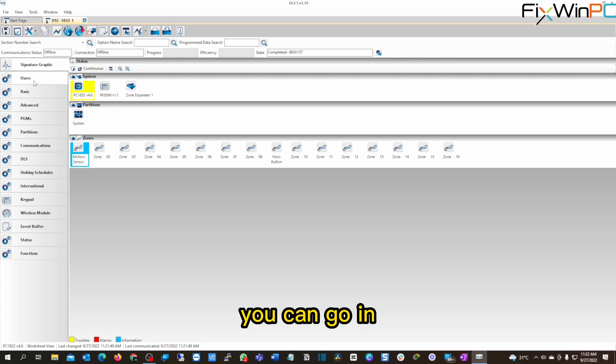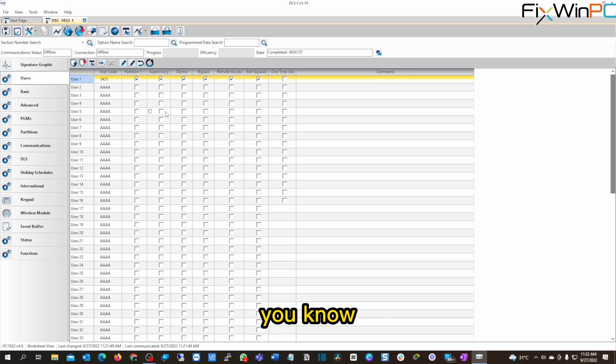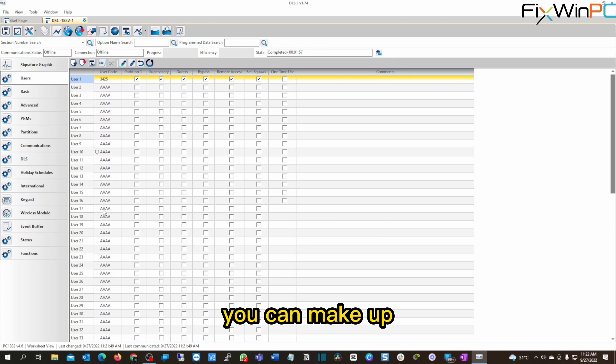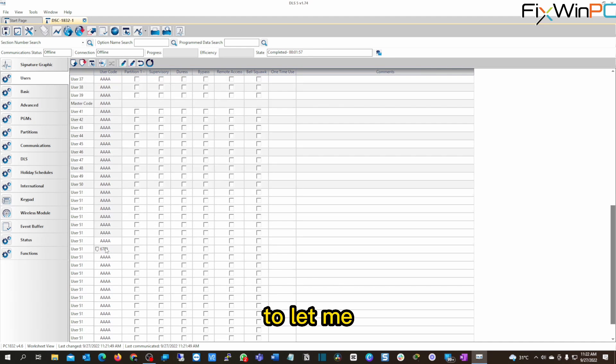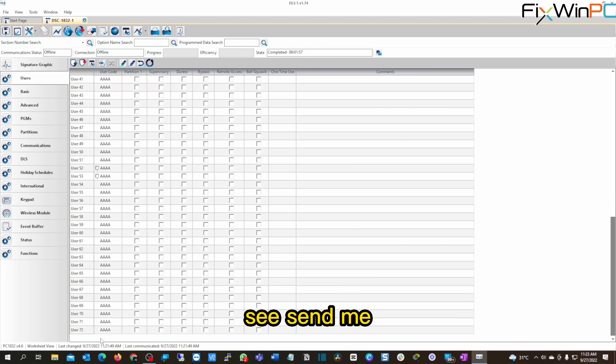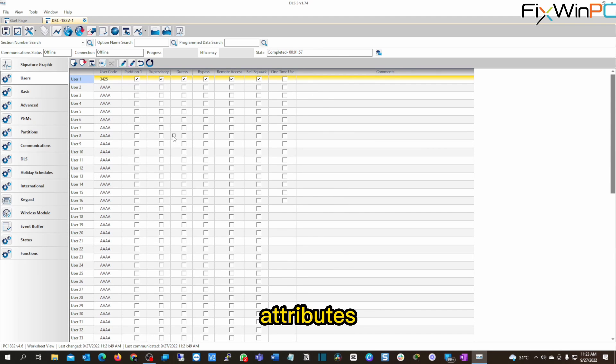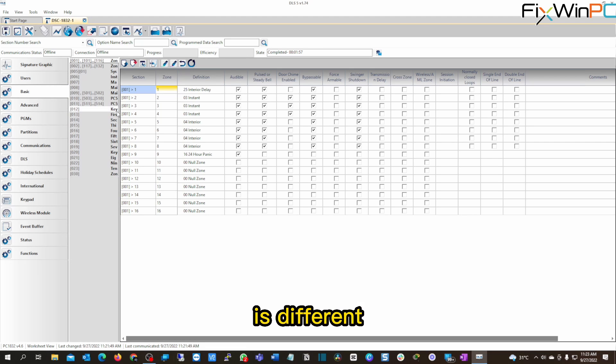And from here, you can go in, you can check different user codes. This is just one user I have. You can make up to, let me see, 32 users on this right here. You could program them different attributes and all that, go through the basics.